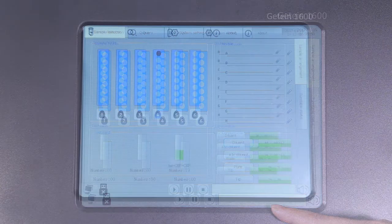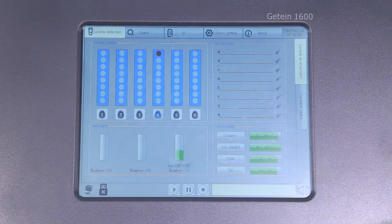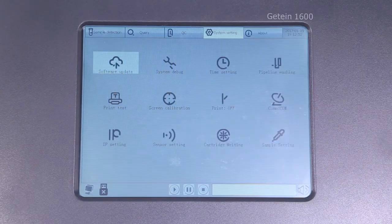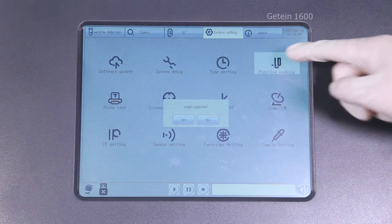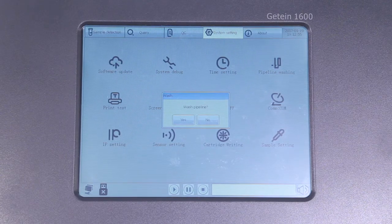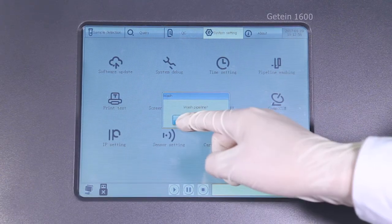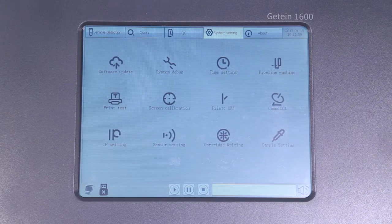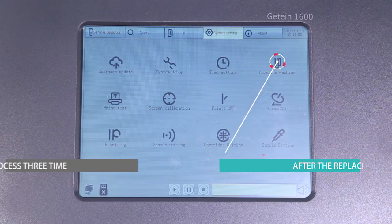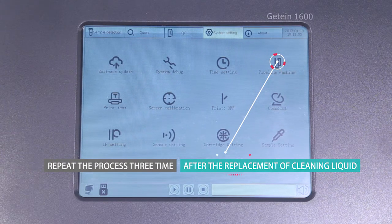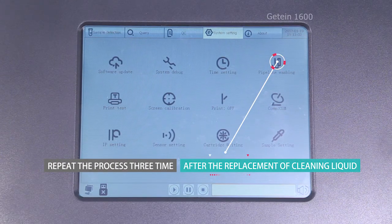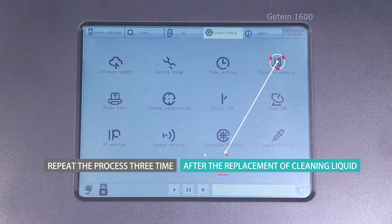It is recommended to wash pipeline before daily use for good performance. Click pipeline washing in the system setting interface to do the cleaning. Repeat the process three times after the replacement of cleaning liquid.